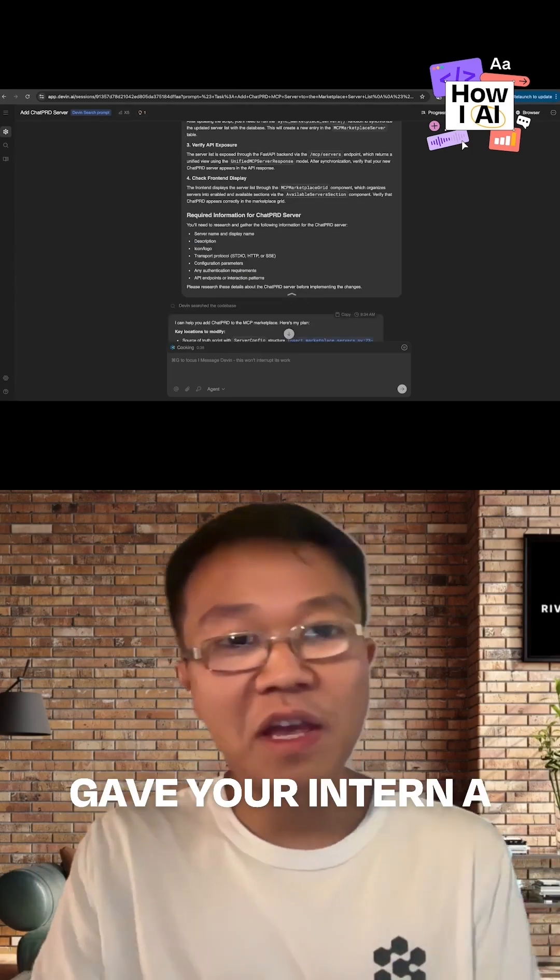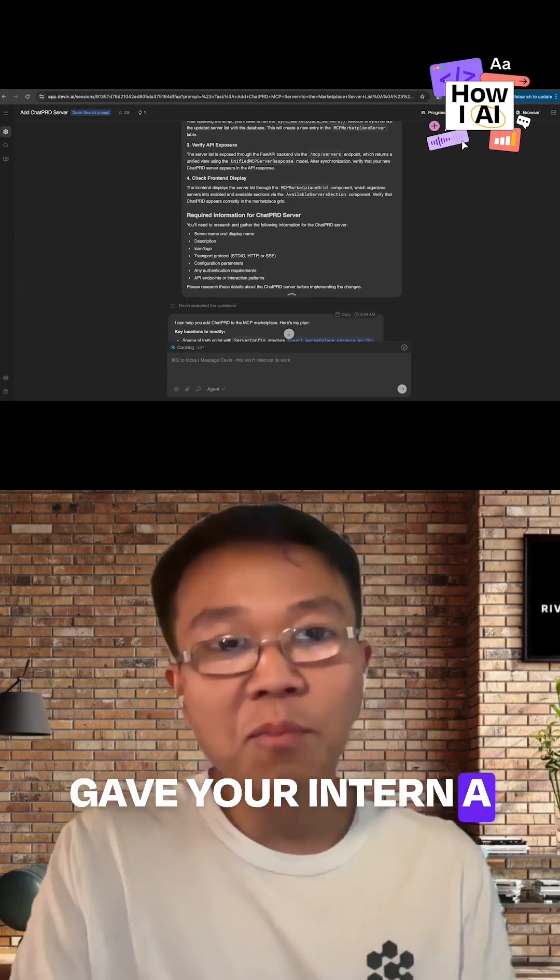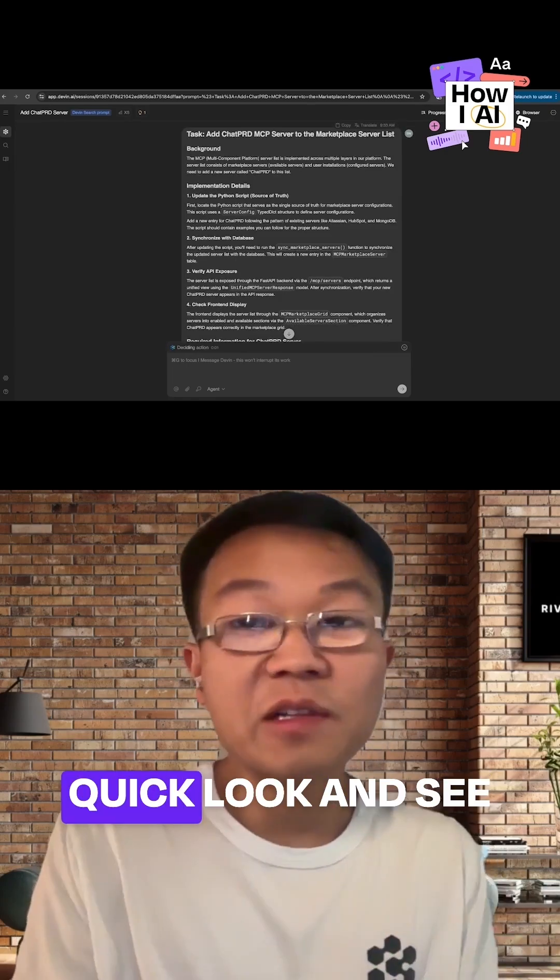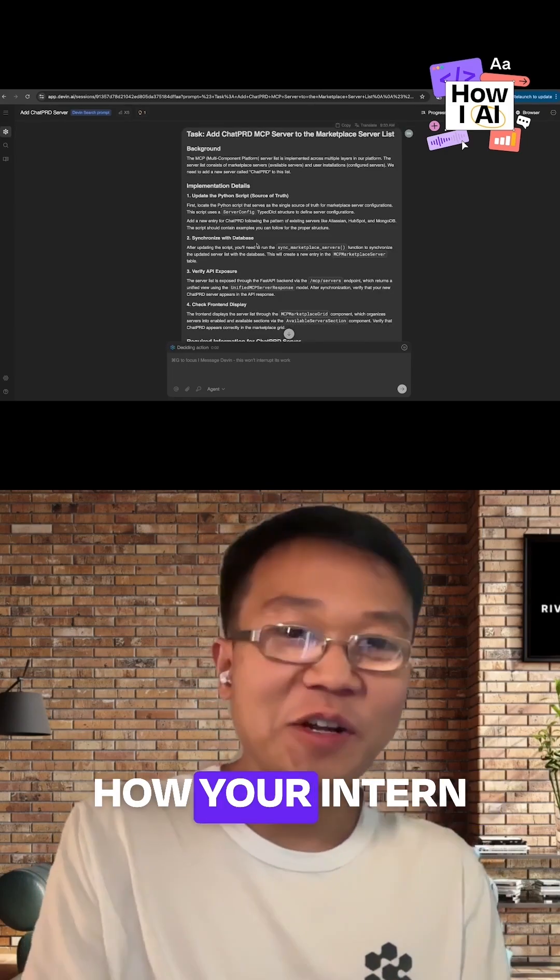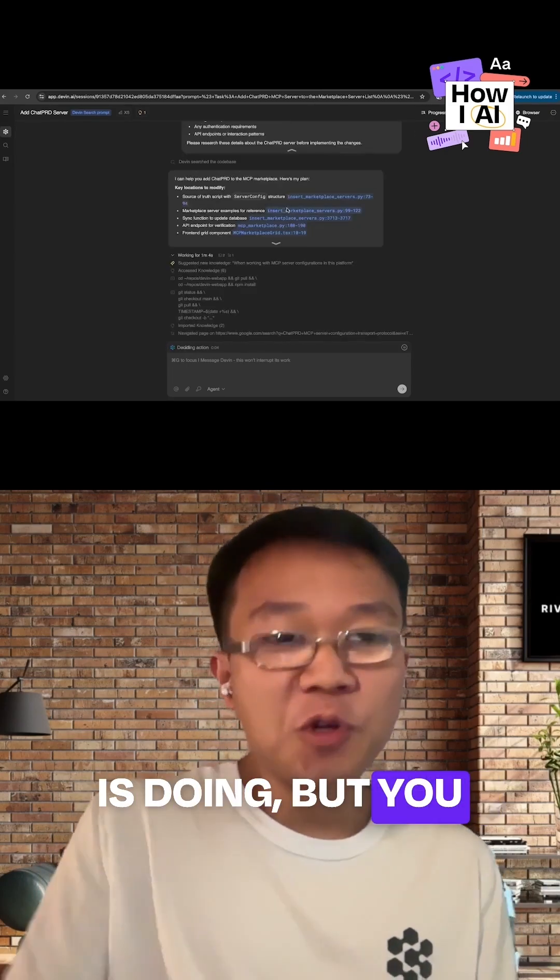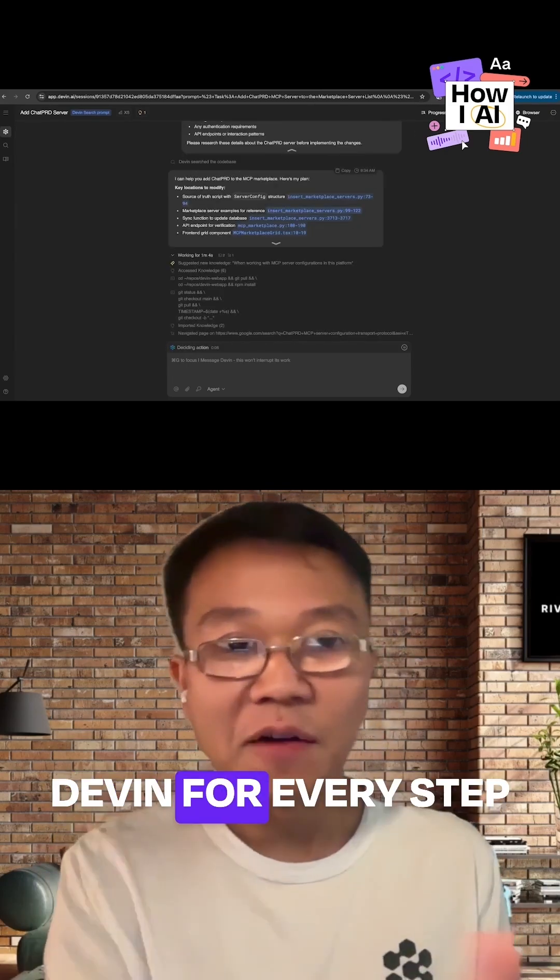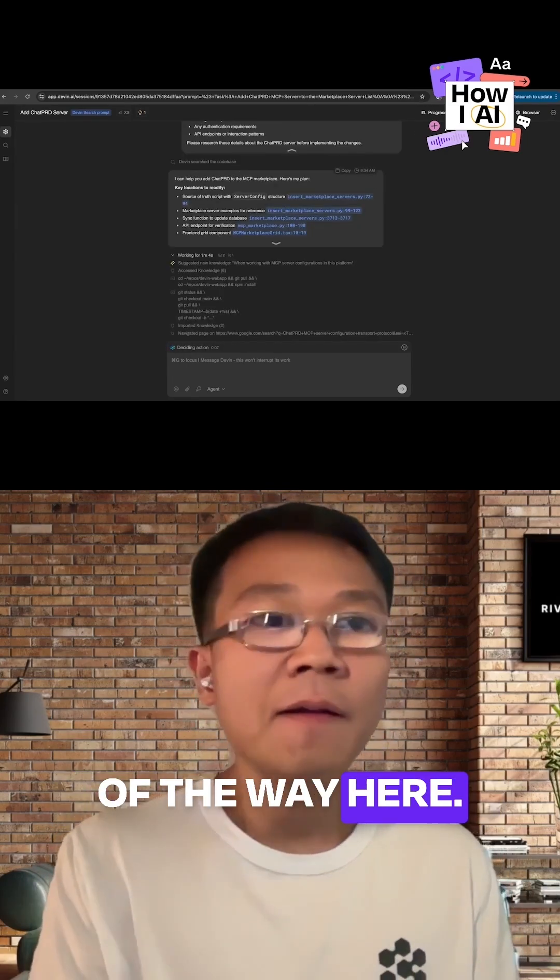It's just as if you gave your intern a project and your intern is going and working on it. You can go take a quick look and see how your intern is doing, but you don't have to be sitting there with Devin for every step of the way.